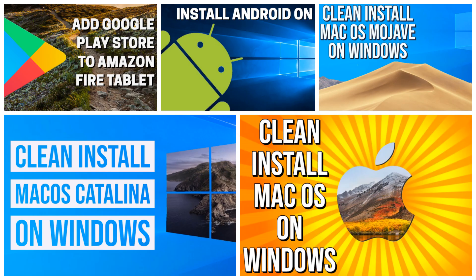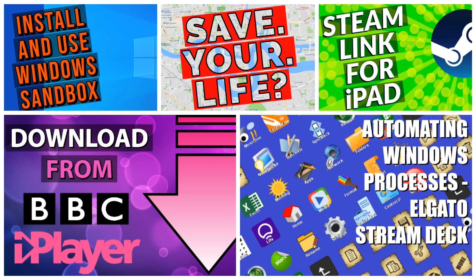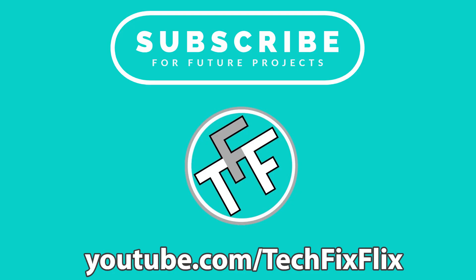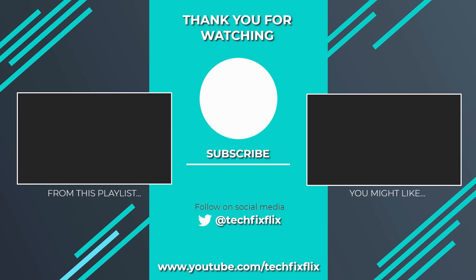If you've found this tutorial useful, check out our back catalogue, and be sure to subscribe to see all of our future projects. Thank you very much for watching this video.